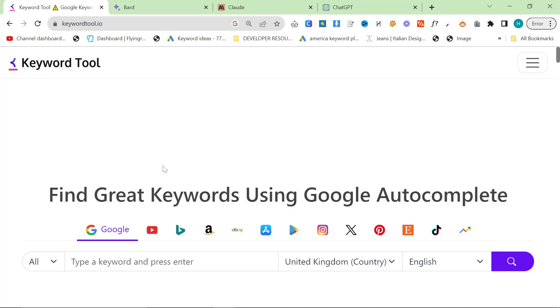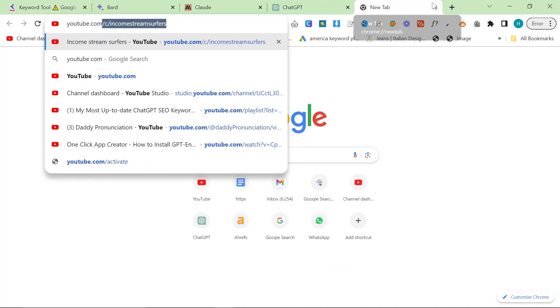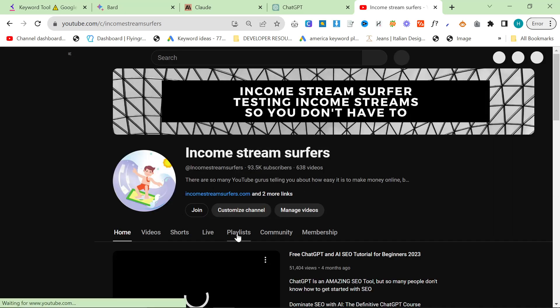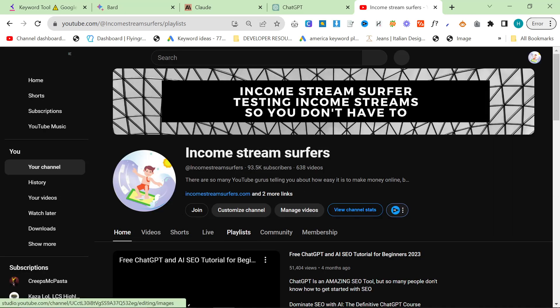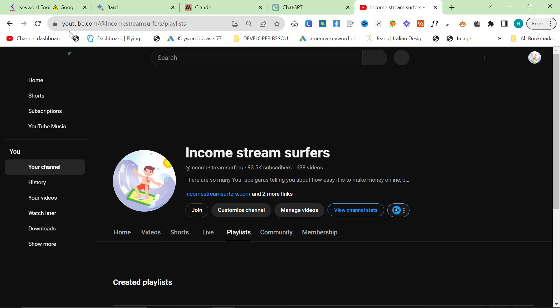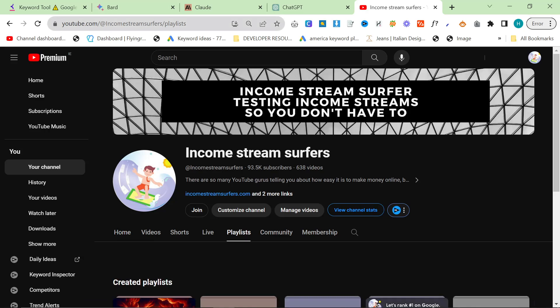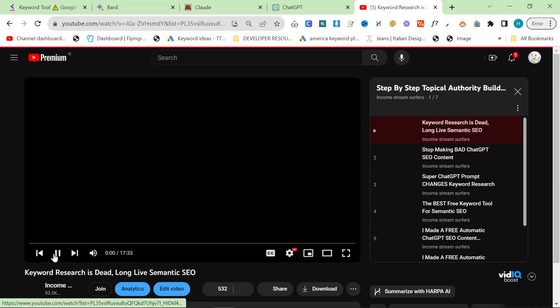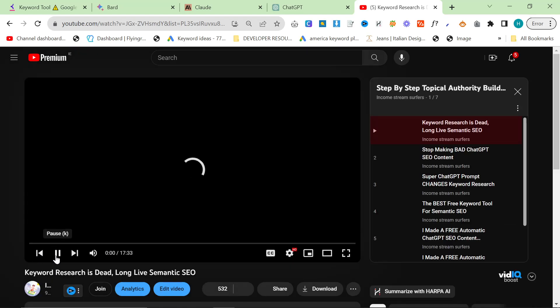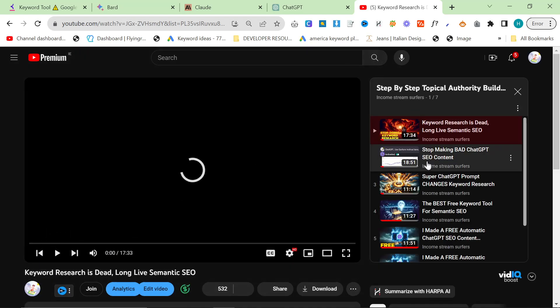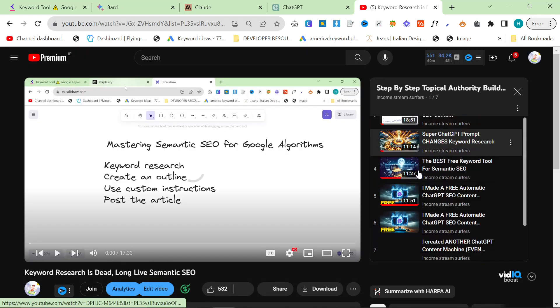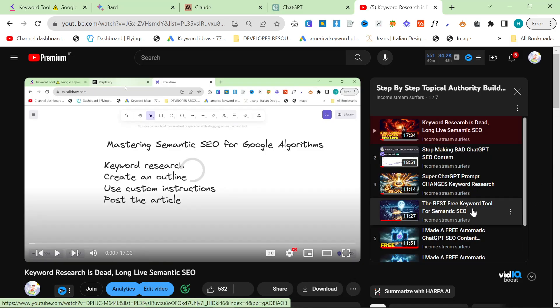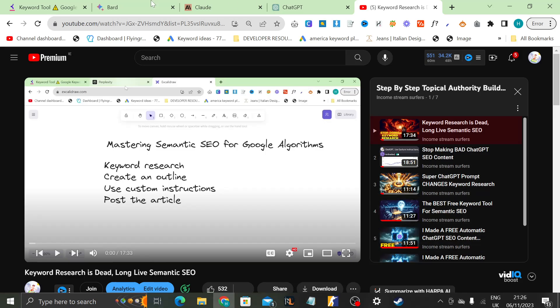Now the first part of this is to find a keyword. Again, if you want to do in-depth keyword research or if you want to know how I do semantic SEO, feel free to go to my channel, click on playlists right here, or just go to youtube.com/incomestreamsurfers/playlists. And then I have a step-by-step building topical authority guide. This entire playlist will give you all of the information you need to create good, helpful content that will rank on Google.